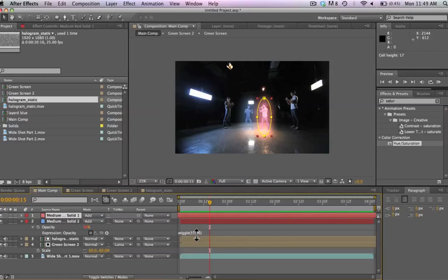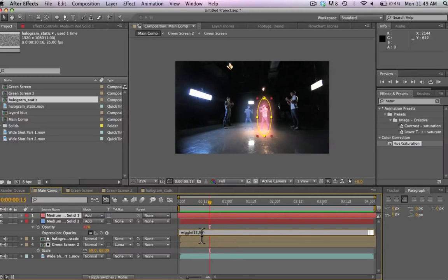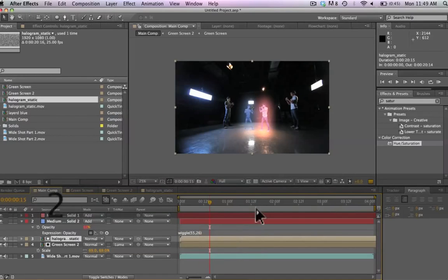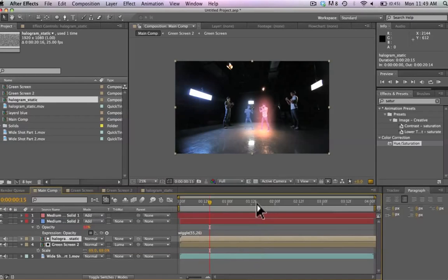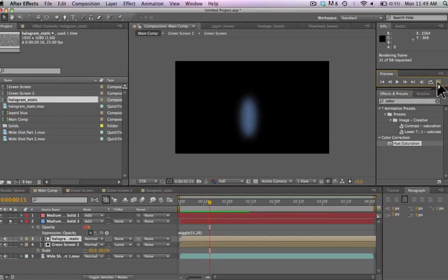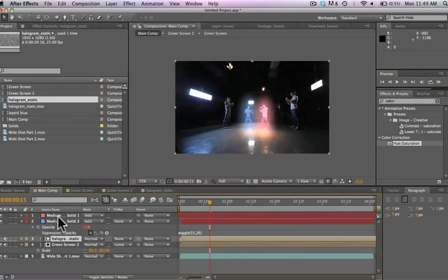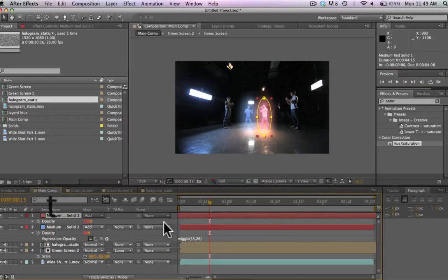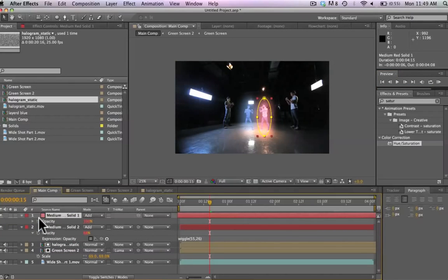So let's go ahead and go back into our expression controls. And with the select, we're going to go back into our wiggle and we're going to change this number down here on both of them. So let's go ahead and solo this layer so we can kind of take a look at what's going on here. And that looks a lot better. That's a quick way to render through this is by soloing the layer allows us to render through our footage a lot more quickly.